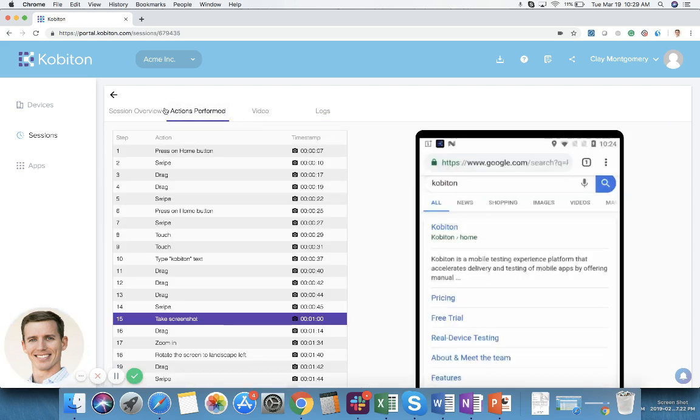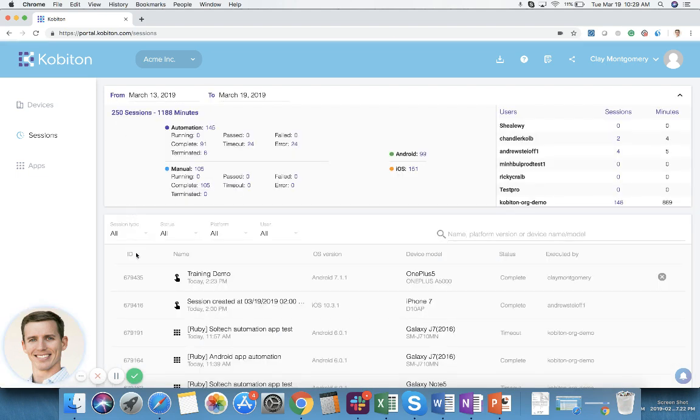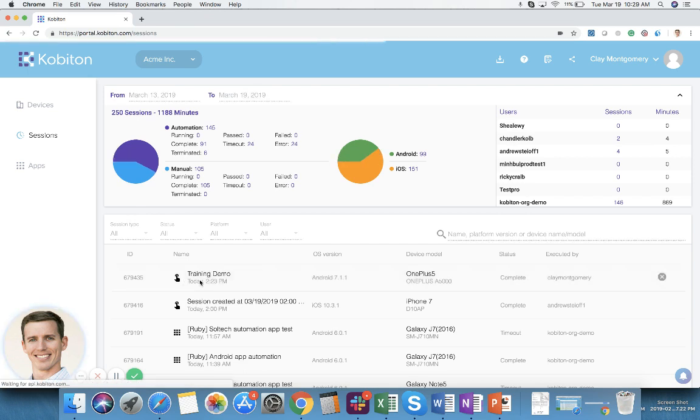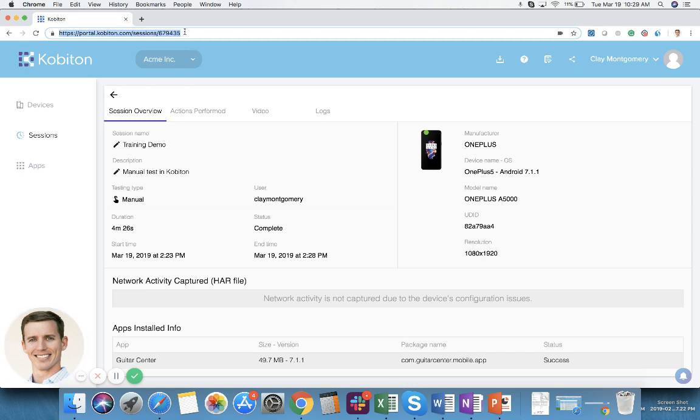But also if you notice if I go back, each Kobiton test has a unique ID over here. And this unique ID is essentially also the app URL. So if you are part of my organization in Kobiton, I can also simply just share this information with you via the app URL.